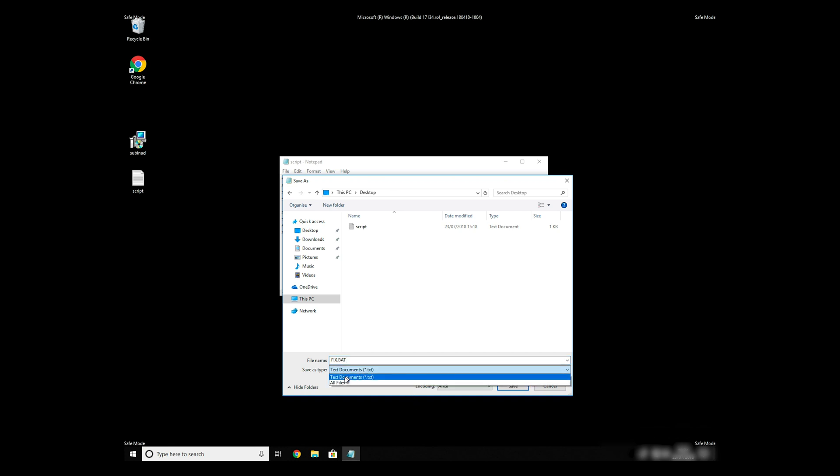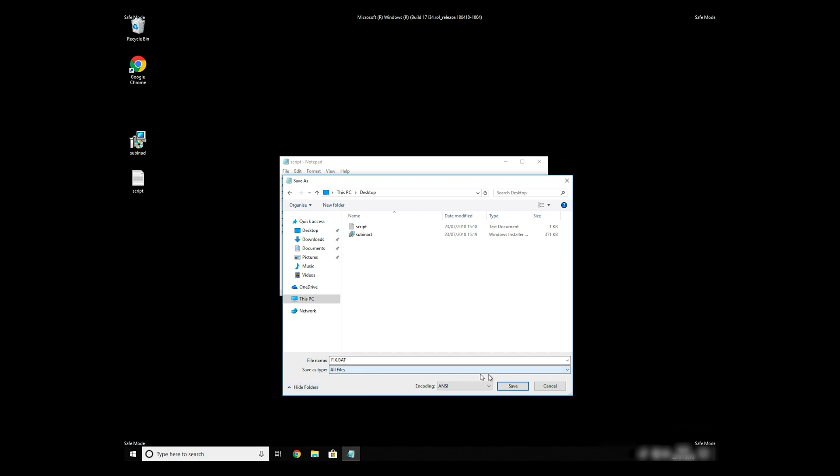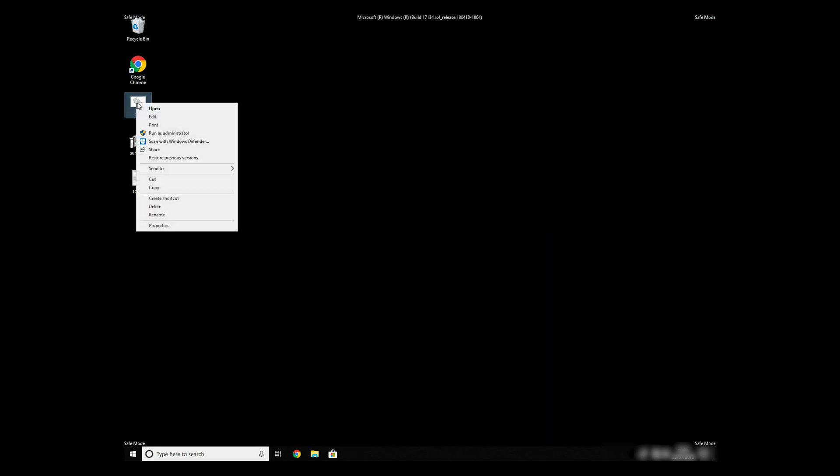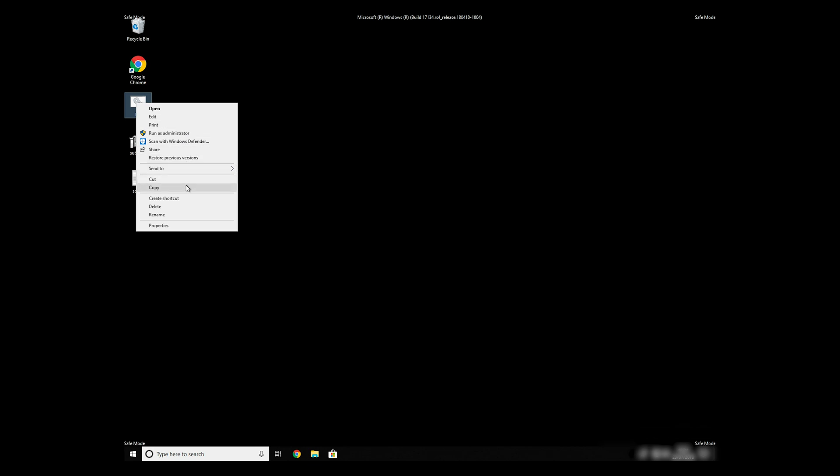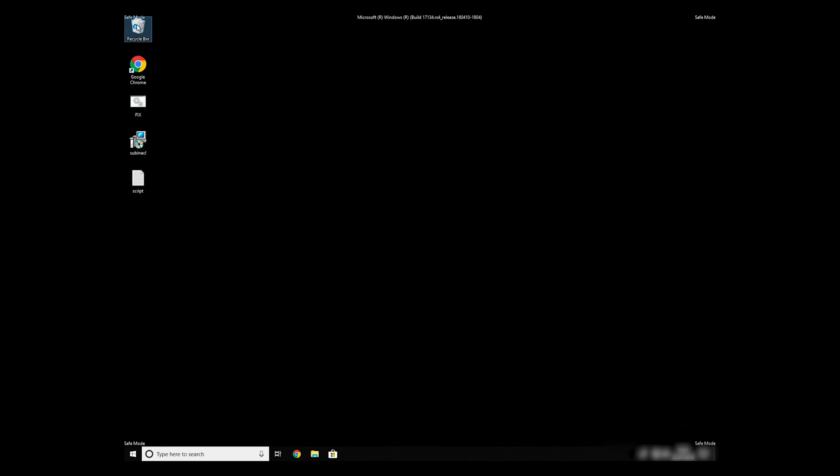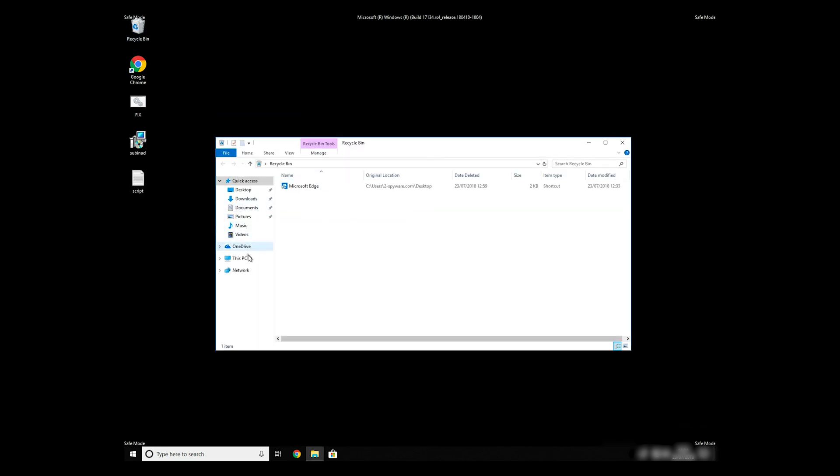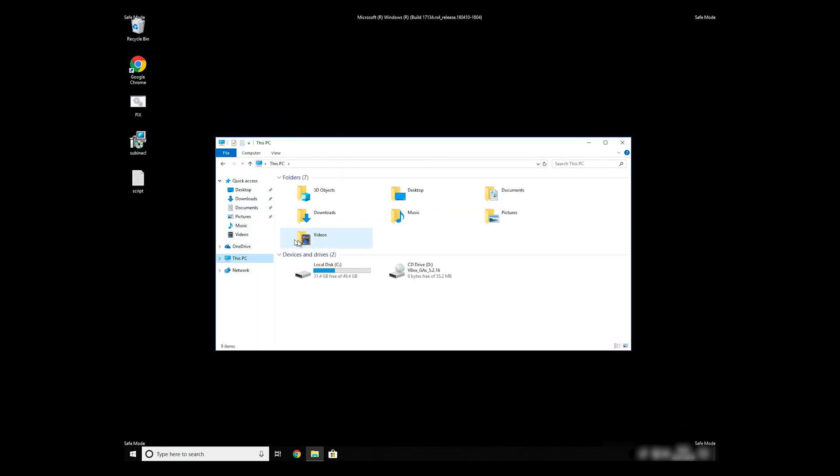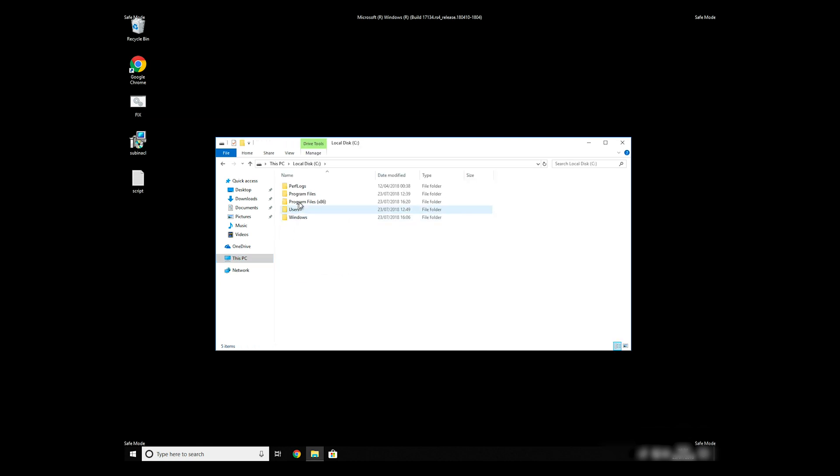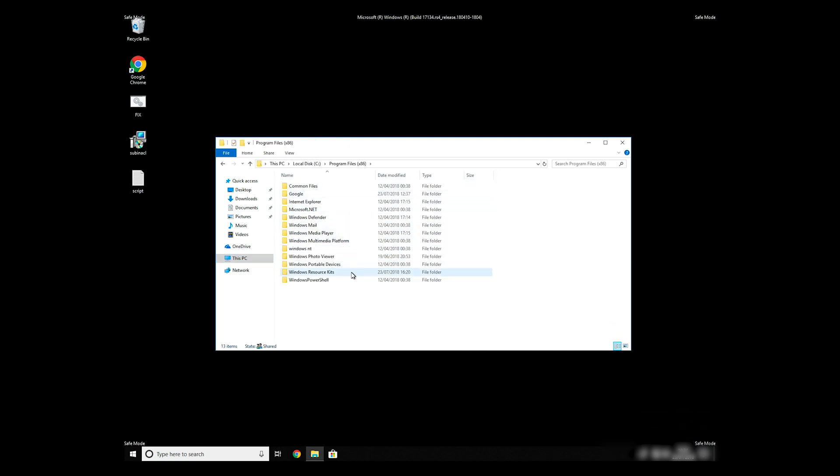On Save As Type Selection, select all files and press Save. Copy and paste the newly created file to C Program Files Windows Resource Kits Tools.